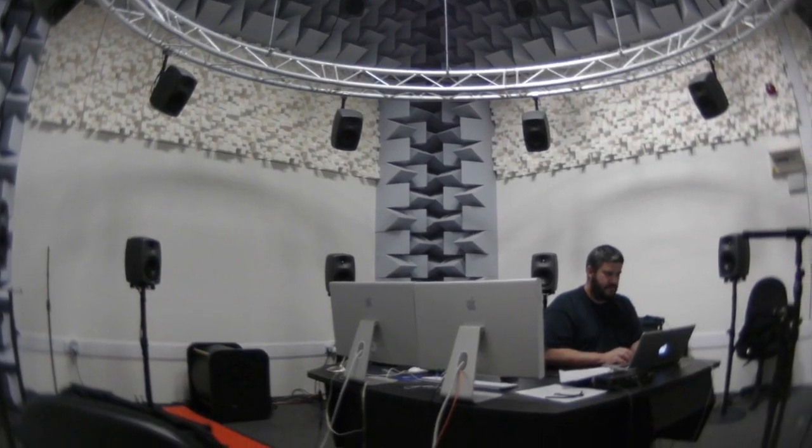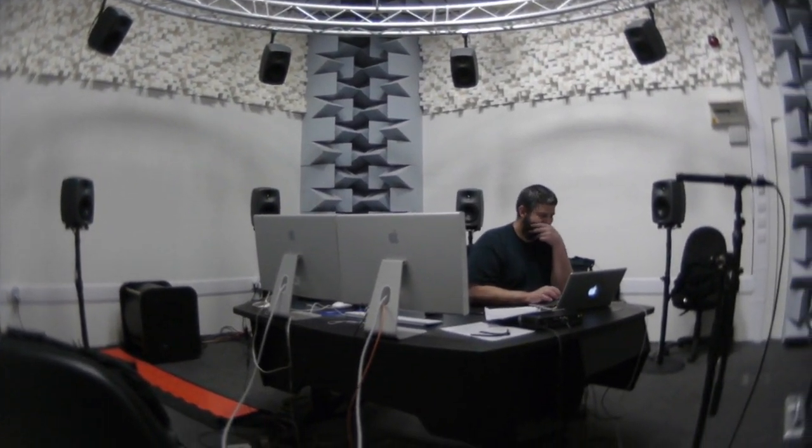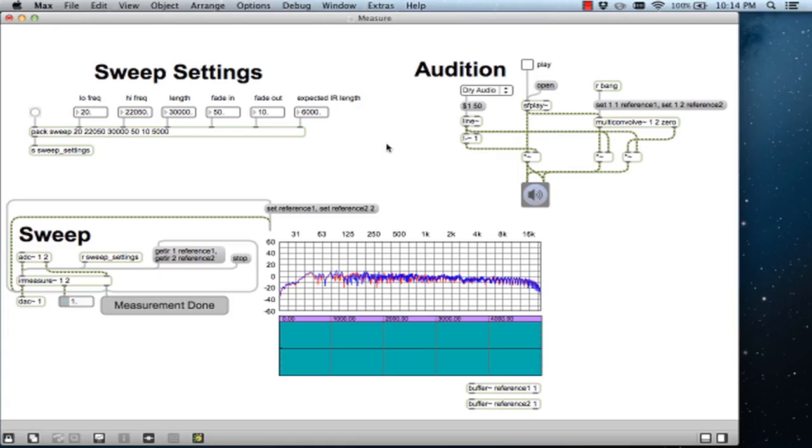Now that we've captured the impulse response, let's see how it sounds. Here's the impulse response we created. Let's listen to the source material we originally played in the acoustic space.